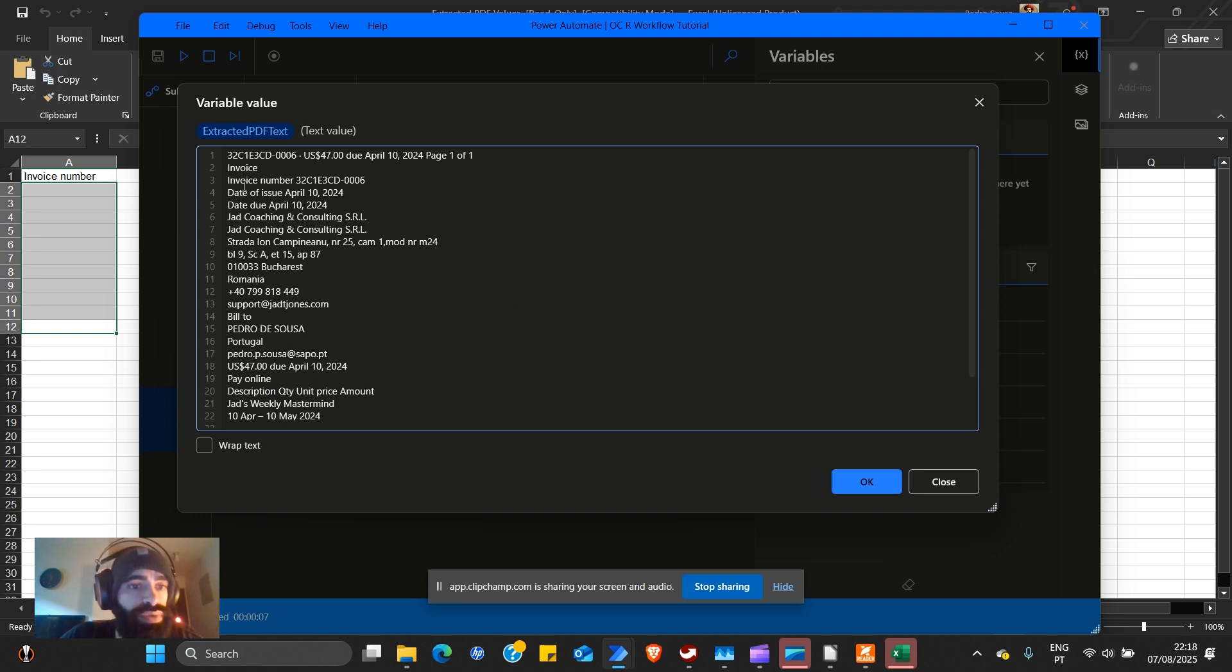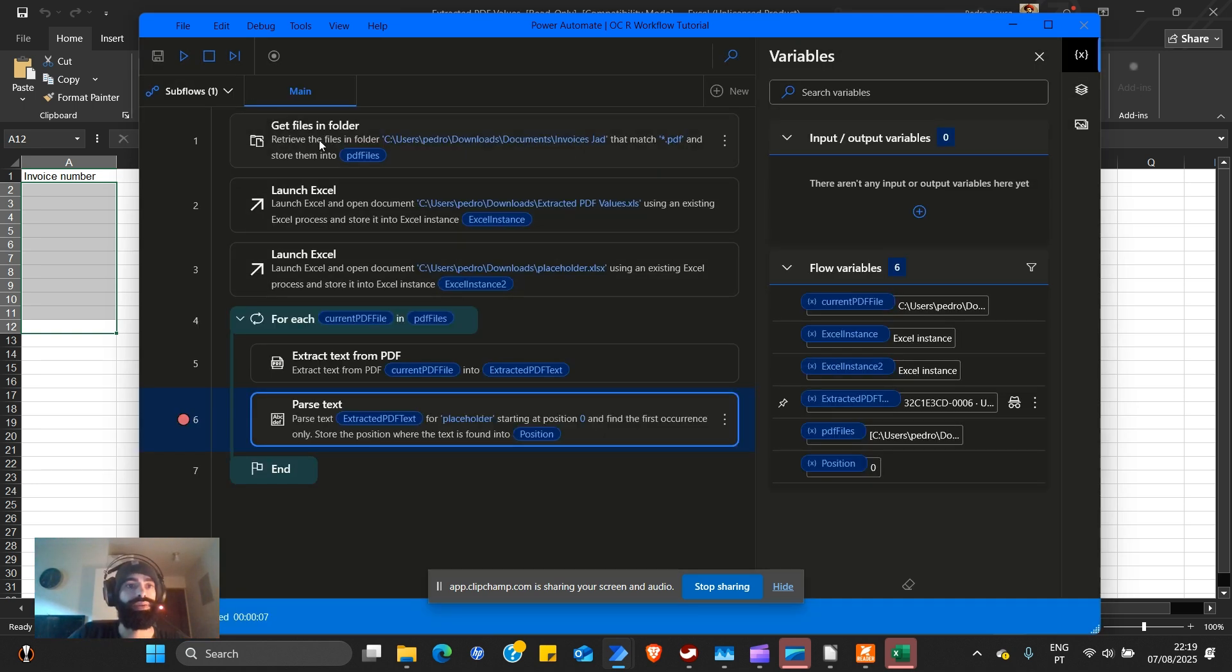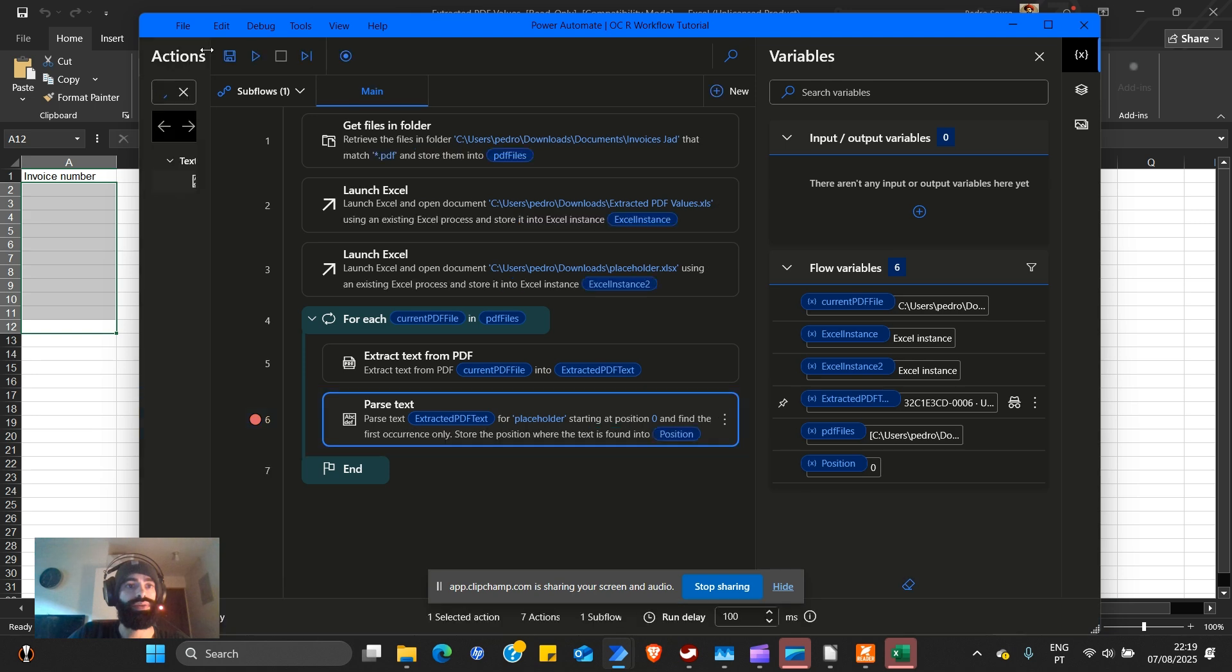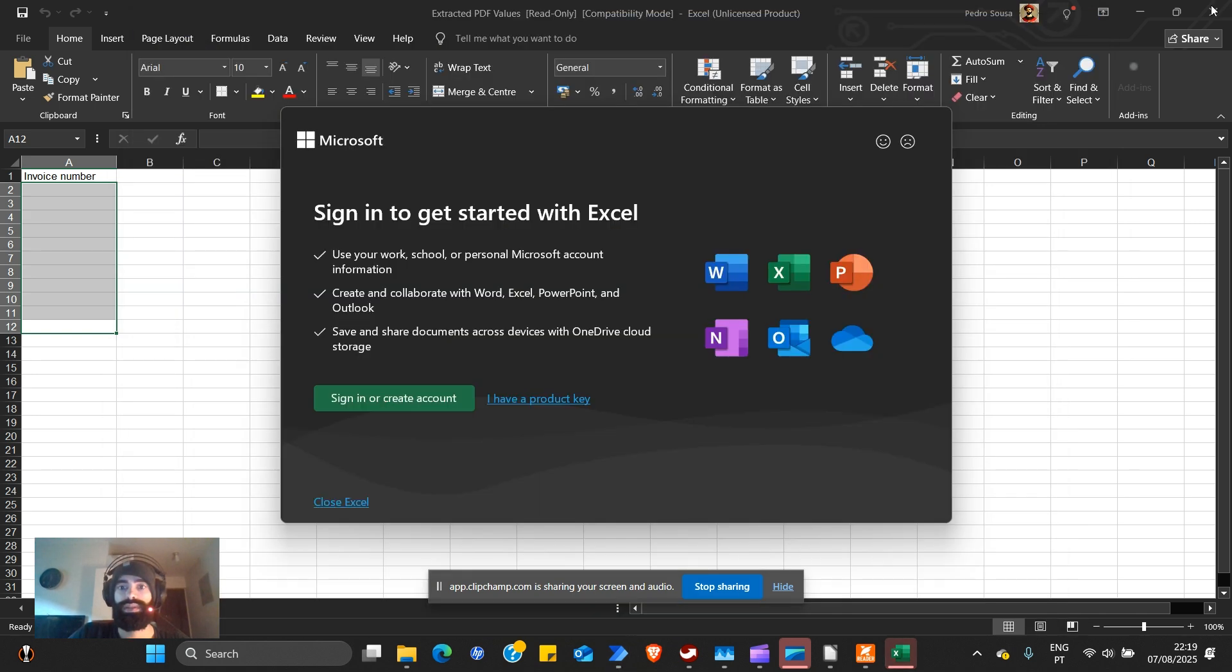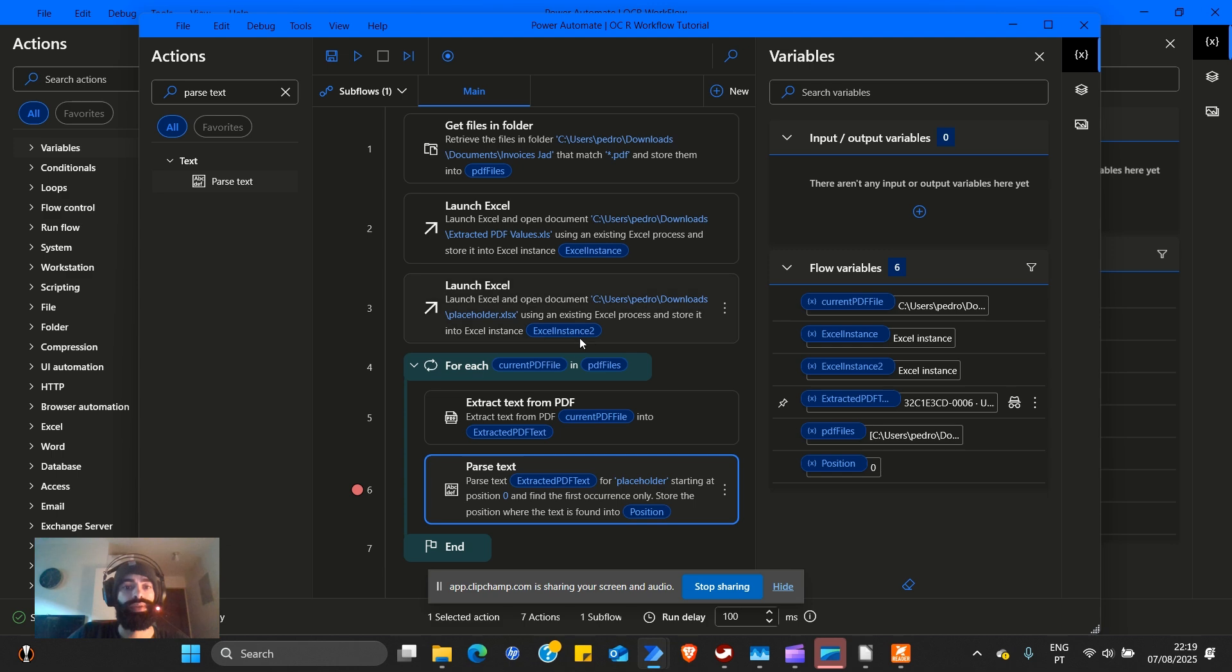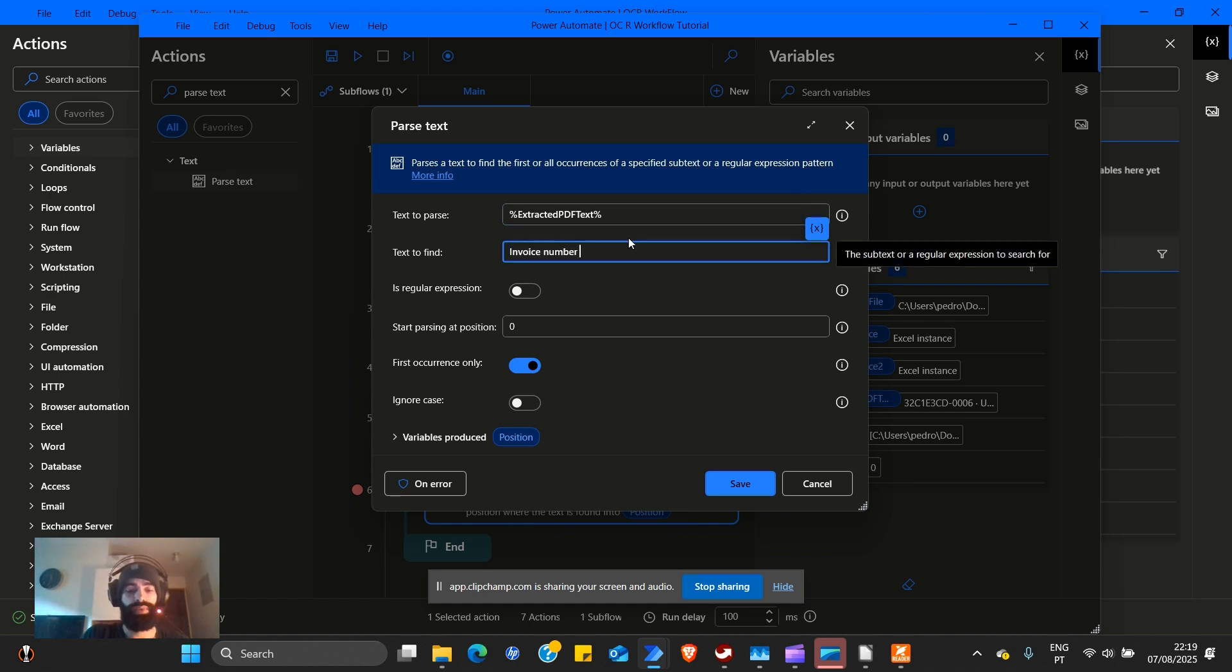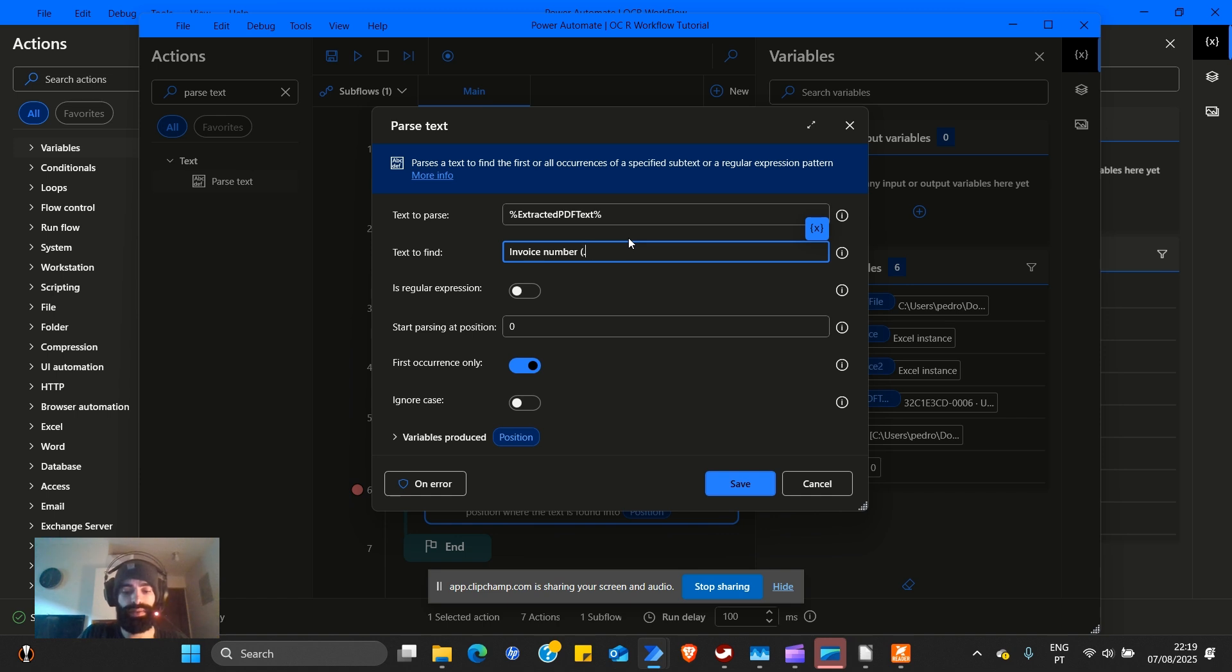Now, here's the thing. We need to look into extracted PDF text. Here's what we need to look for. This is what the computer sees. Invoice number. This is very important. We have invoice number space.